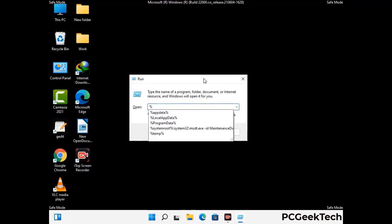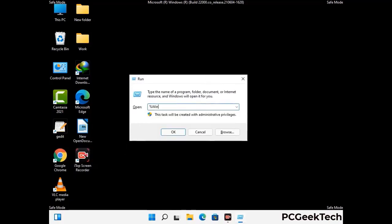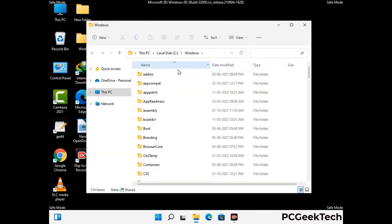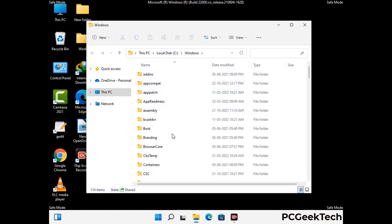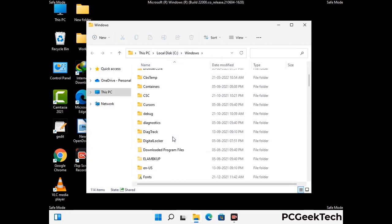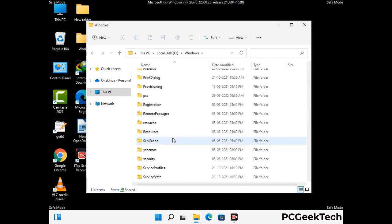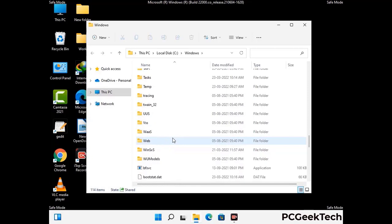Now type in %windir% and press enter. Find and remove any suspicious files or folders related to the virus. Also look for any files created at the time the virus attacked your PC. Be careful and don't remove any important folder.